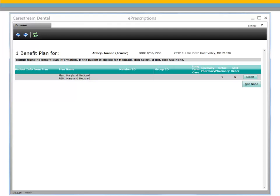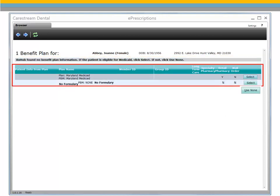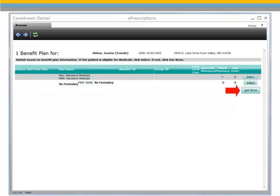Here you can view formulary information while creating this prescription. If Prescription Hub is unable to locate any benefit plan information, as shown here, ePrescription alerts the user and the display indicates the state Medicaid plan based on the patient's address. If the patient is not eligible for Medicaid, select Use None.